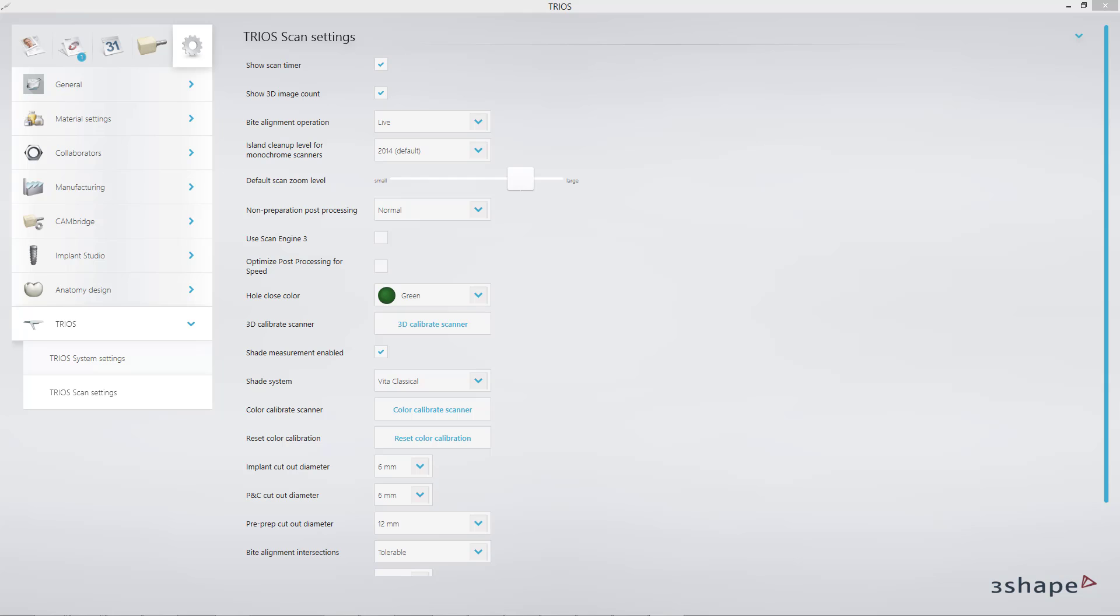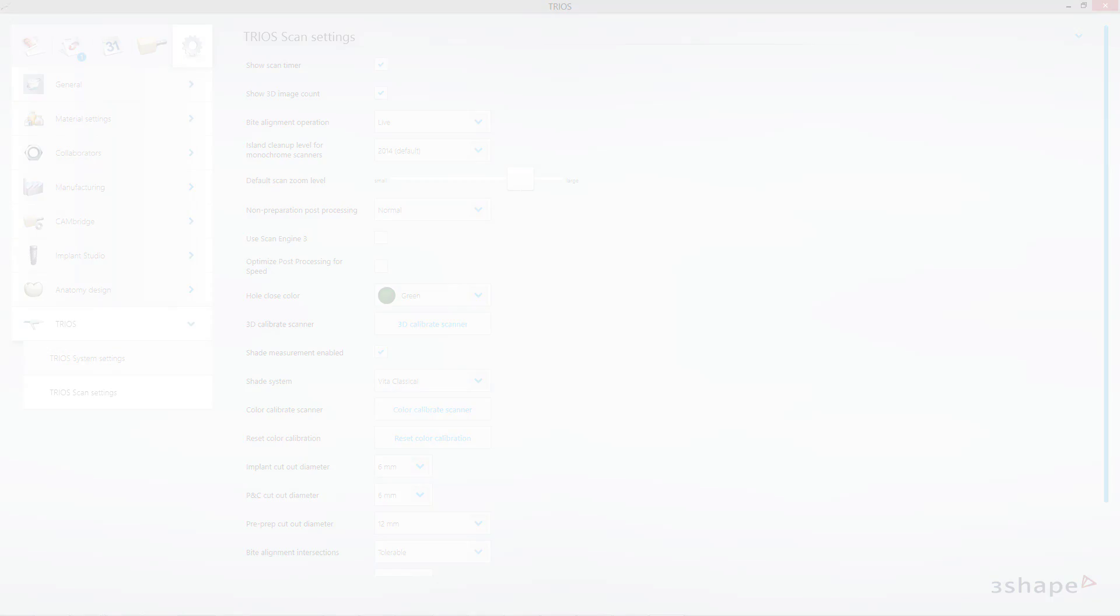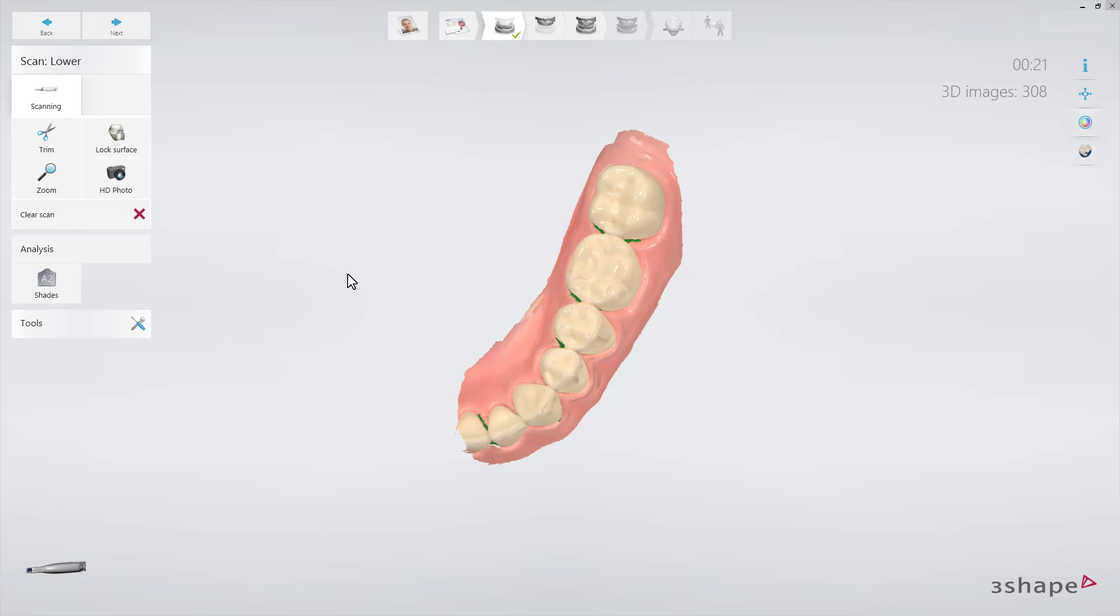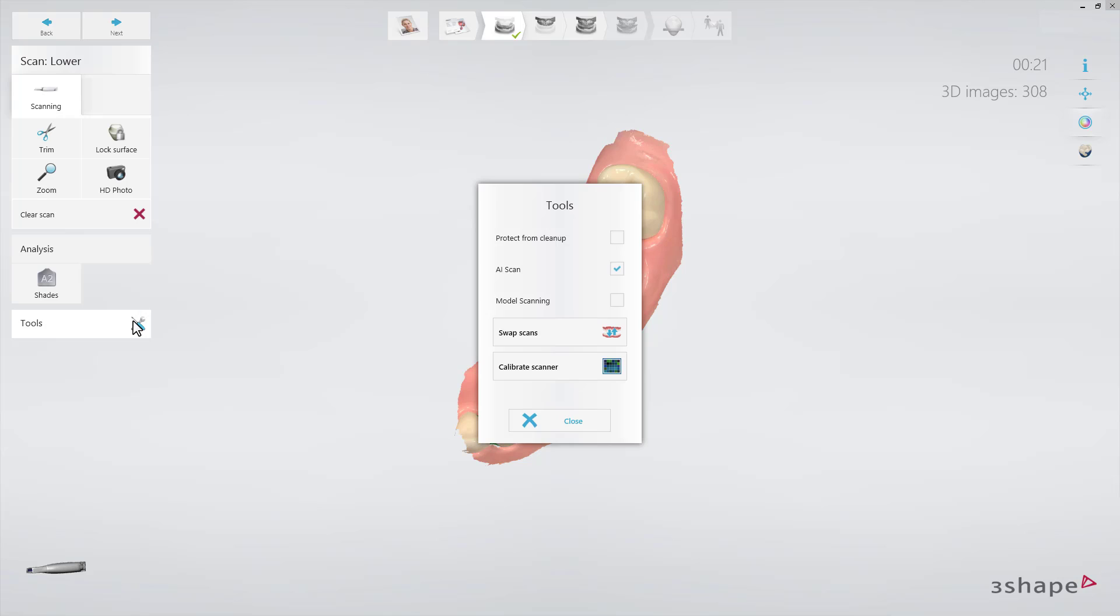In order to color calibrate, press the button Color Calibration on the Scan Settings page. Alternatively, if you need to perform color calibration when you have already begun working on a new order, this option is available on the Scanning page under Tools Calibration.